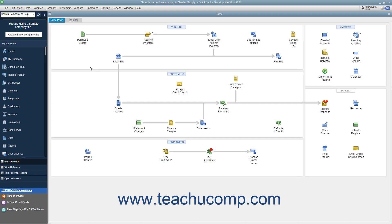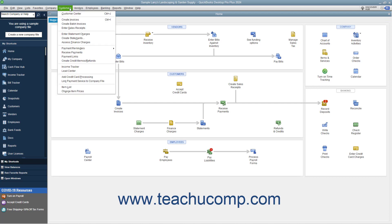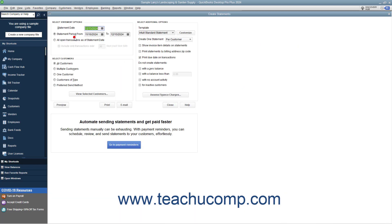To create statements, select Customers Create Statements from the menu bar to view the Create Statements window. In the Create Statements window, you can decide what type of statement you will be creating by setting the desired parameters.